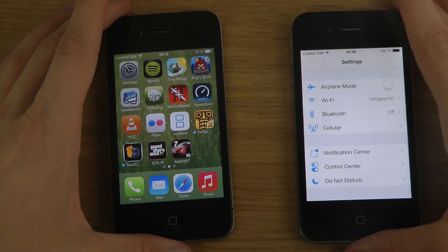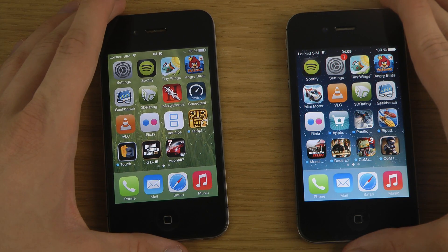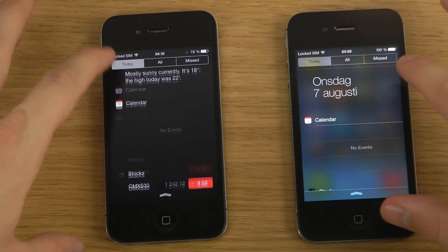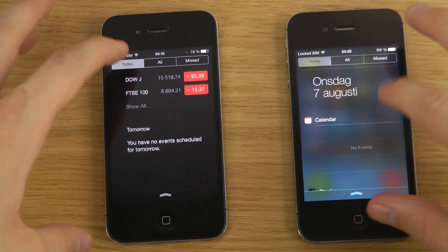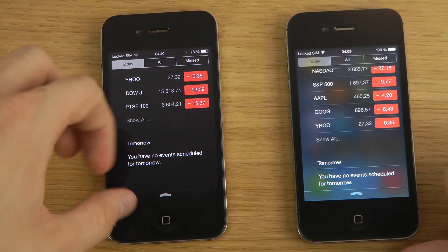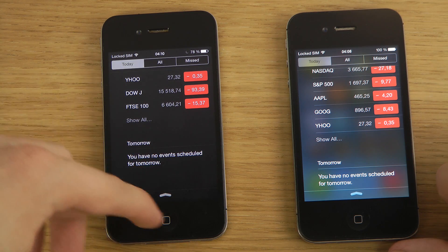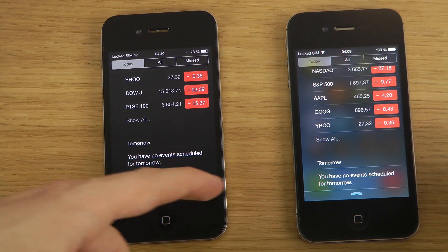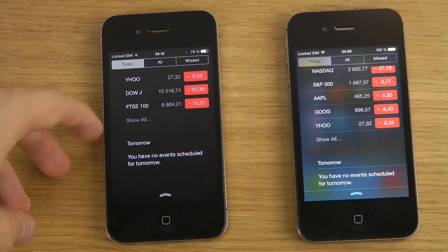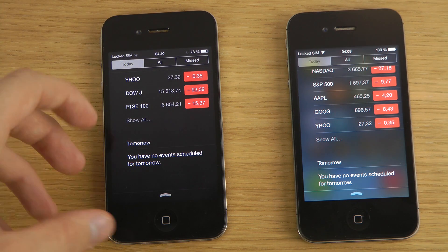Another update they've done — this is only visible on the iPhone 5 — is that if you scroll down in Notification Center, you can see that the Stocks and Weather widgets are now from Yahoo.